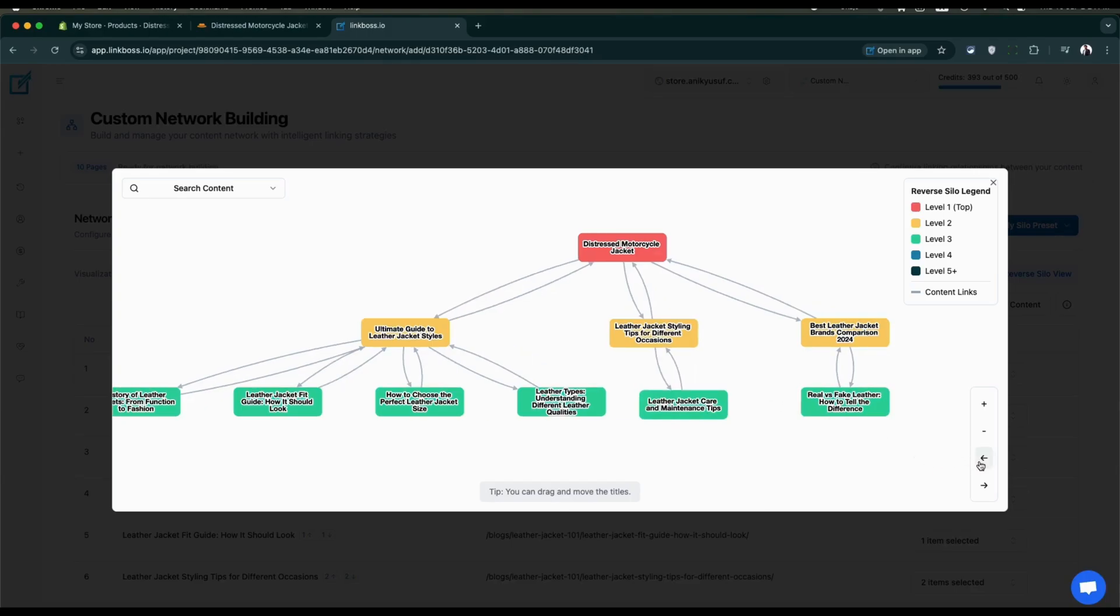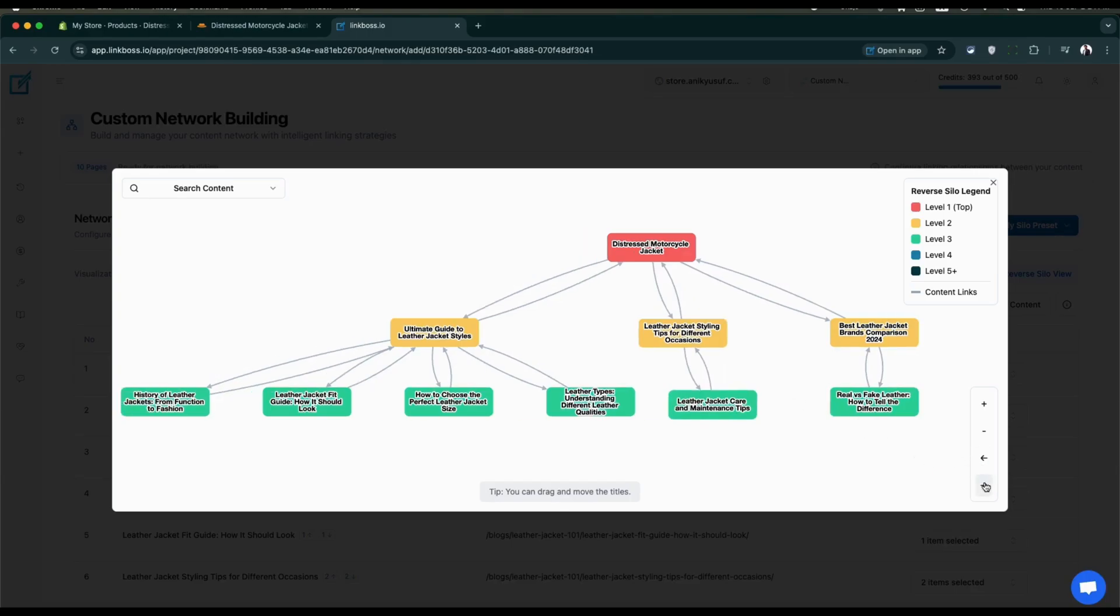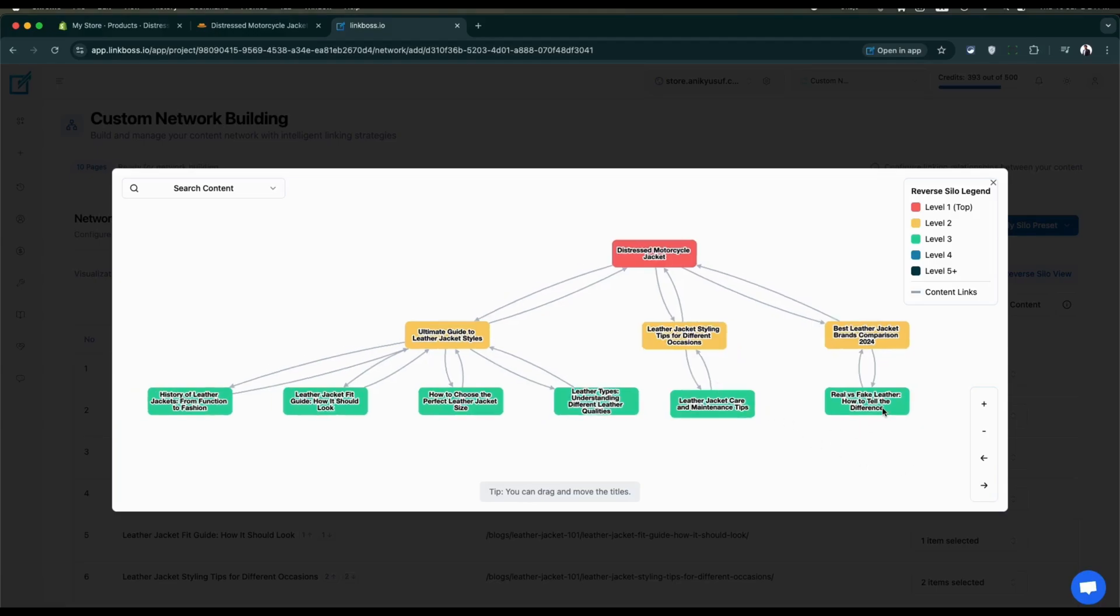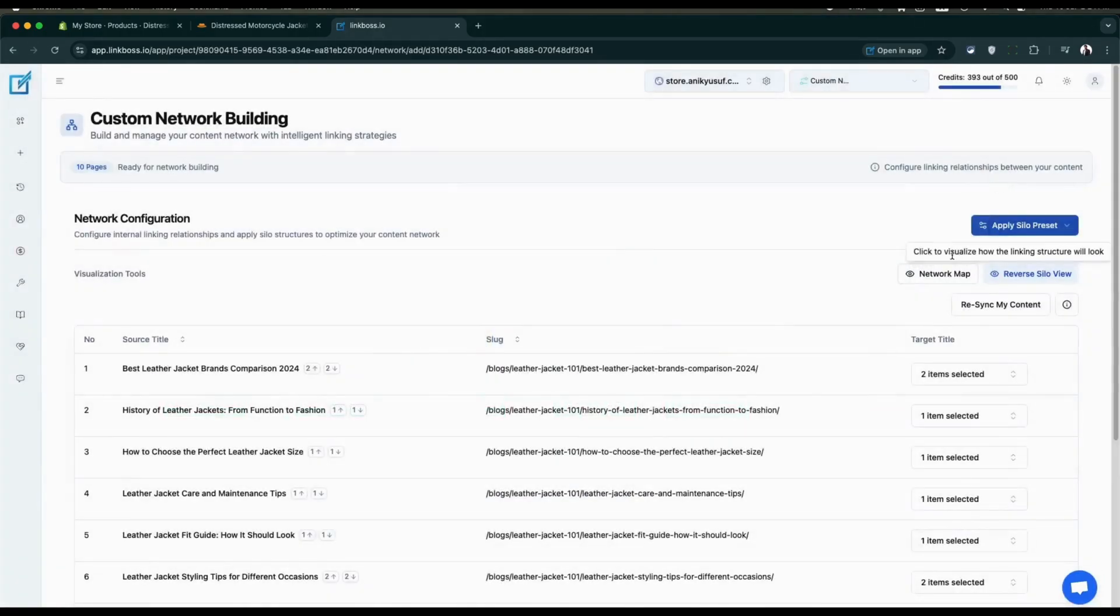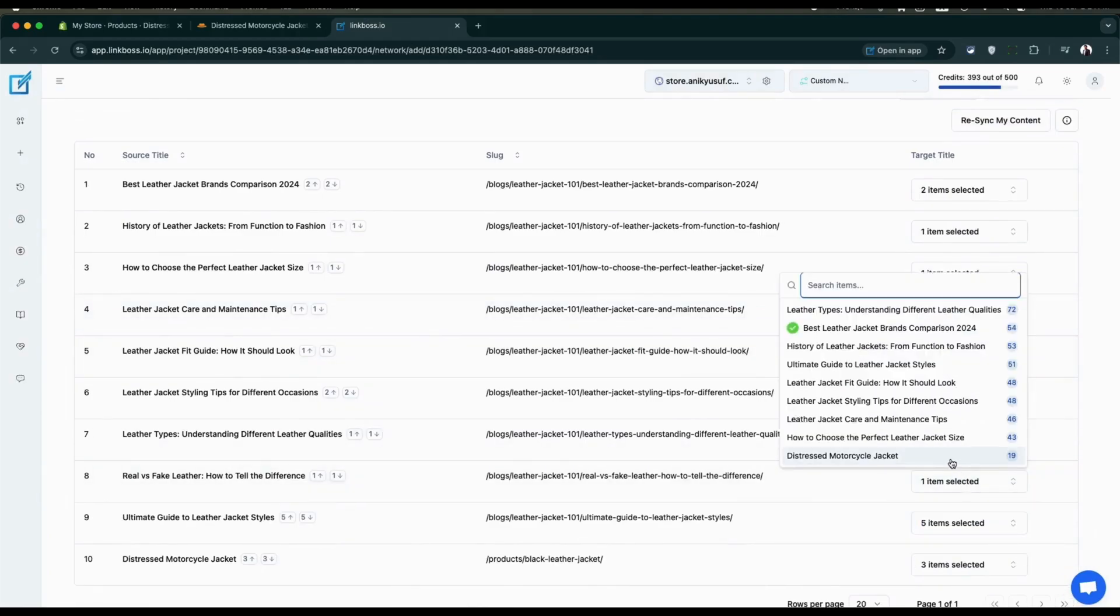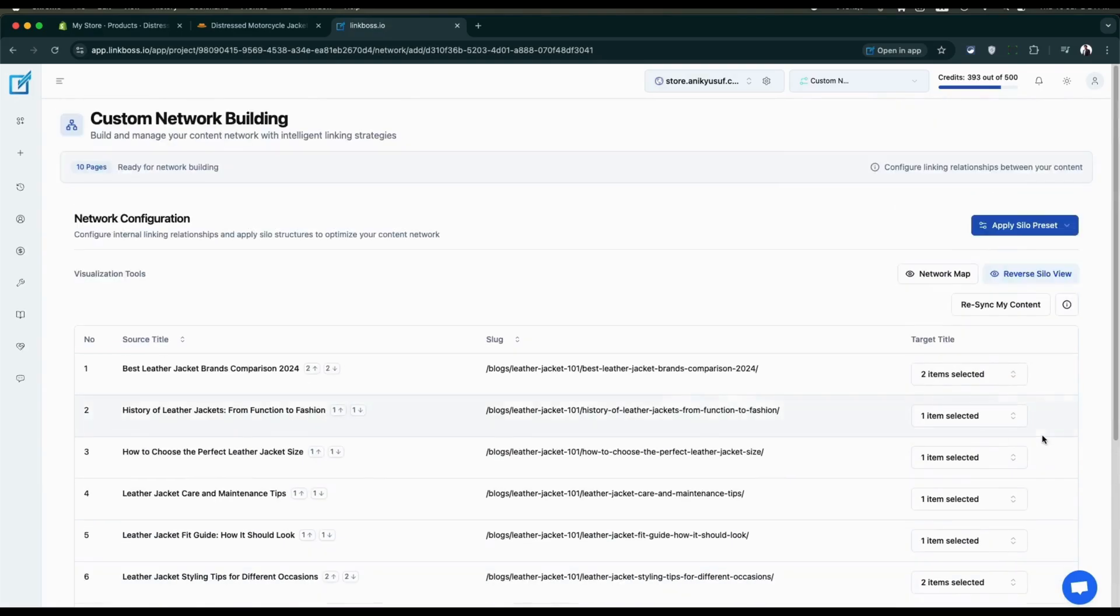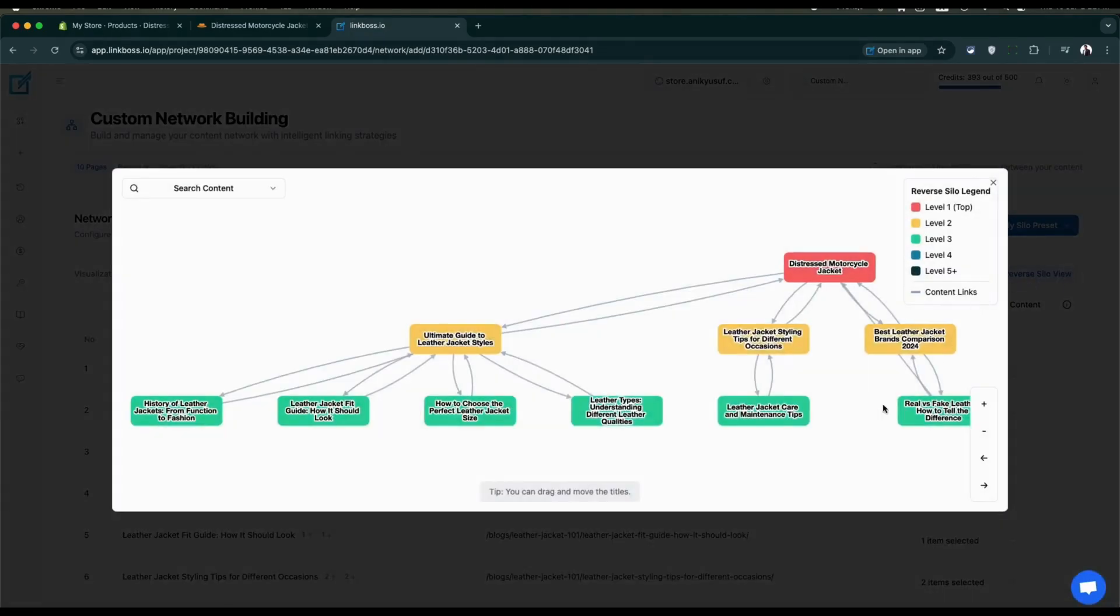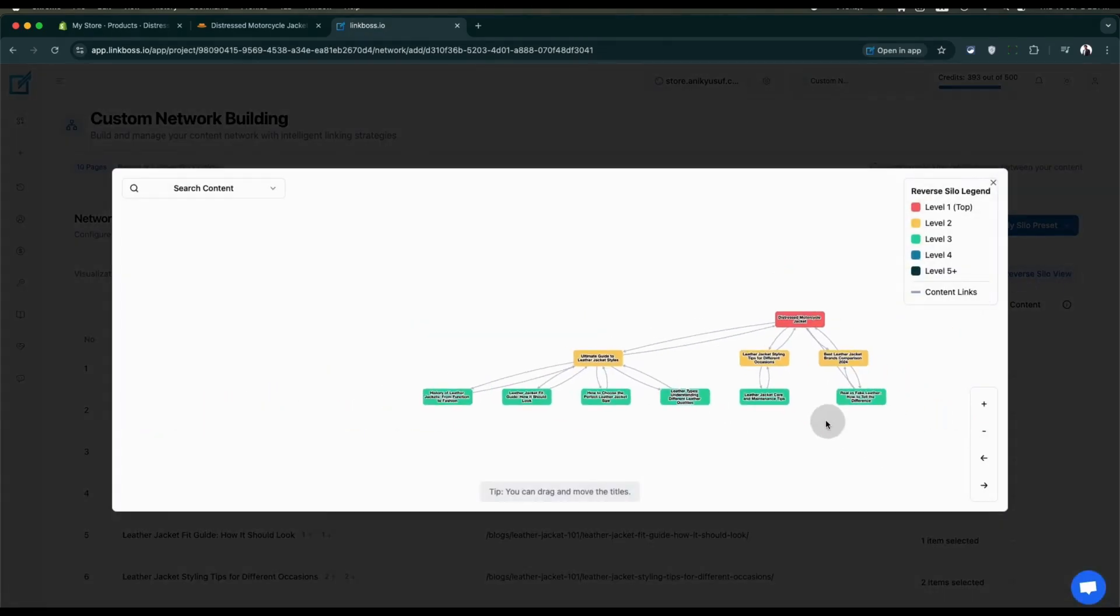You can edit on top of any design. For example, if you want your links from real versus fake leather content to your product page, simply go to the source title and add the product page as the target. Load the visualizer again to see your newly created link.